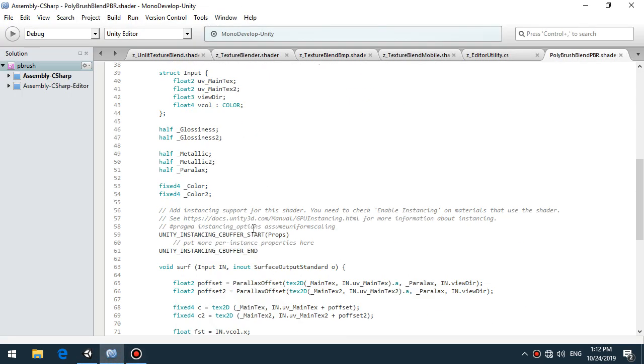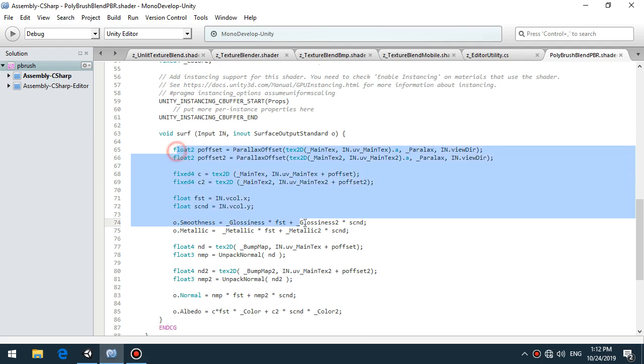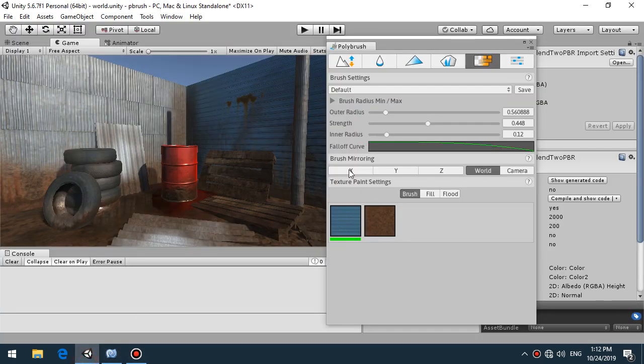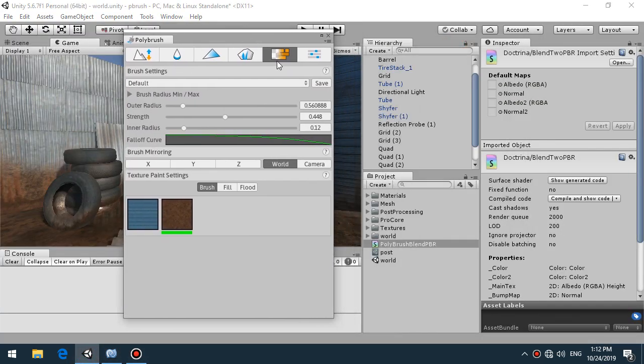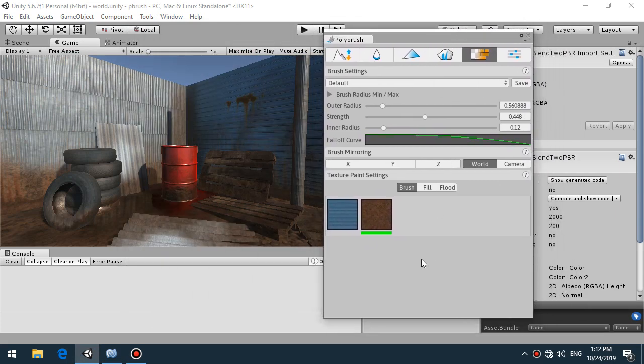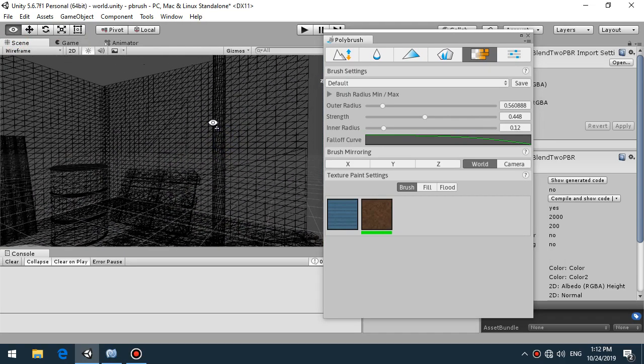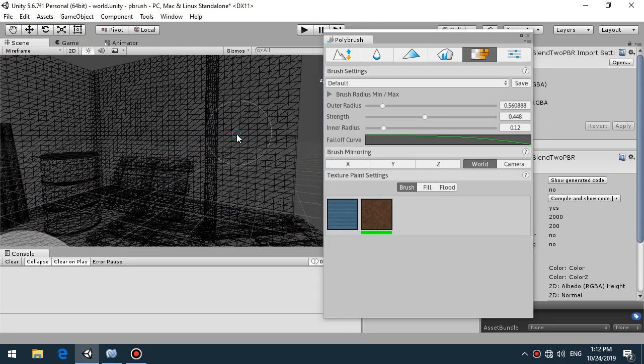Then we just blend all this together with the parallax mapping and of course parallax is stored in the albedo alpha channel. So if you want to add parallax you need to add this height value into alpha channel of the texture. Of course for minimizing data sending to your shader.